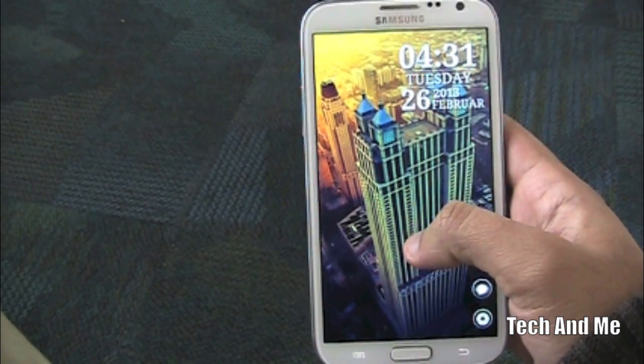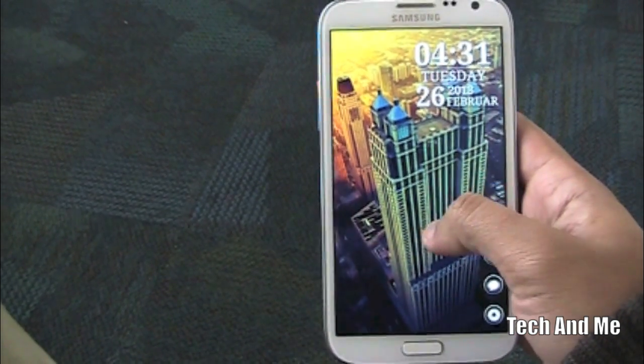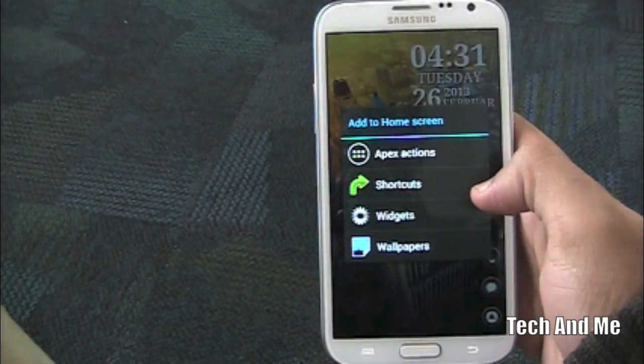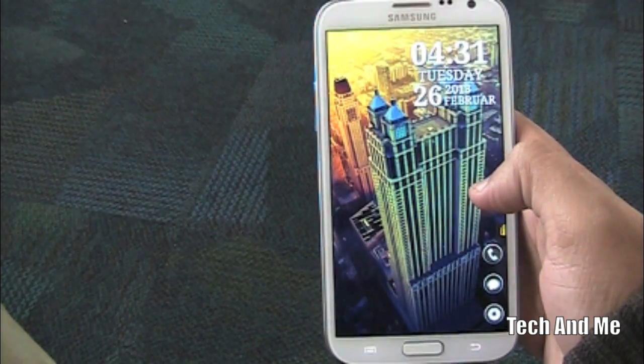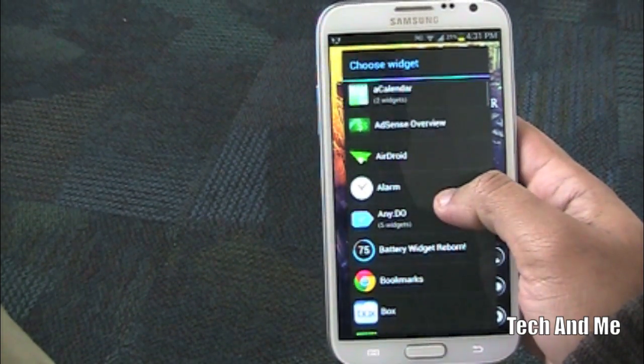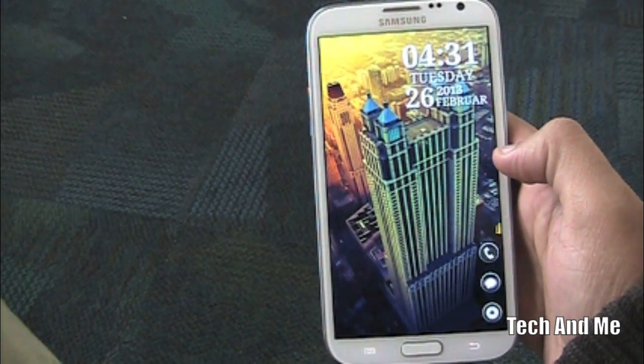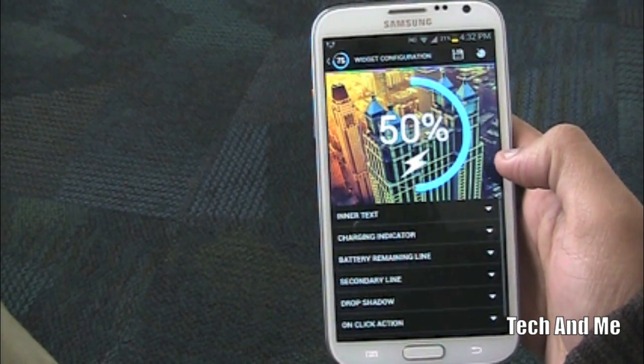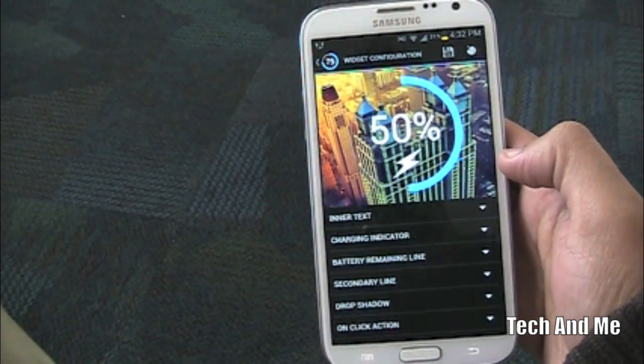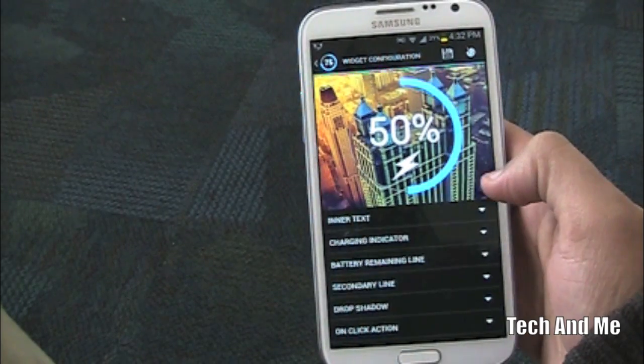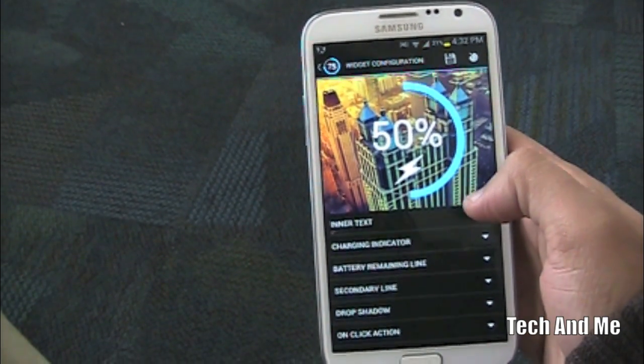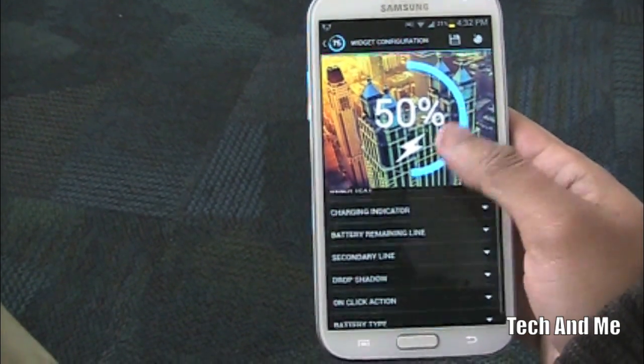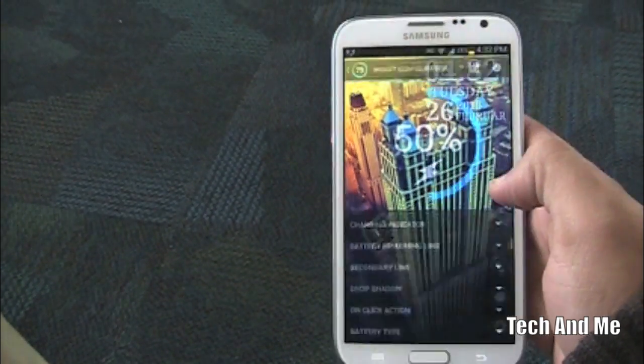Next you want to add the battery widget reborn right over there. So we go to the widget. You go to battery widget reborn right over there. And you can change the settings as you want. I just like to leave it as it is. And then you click save.